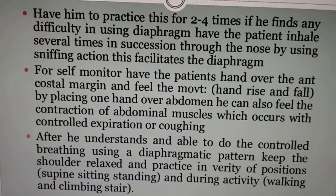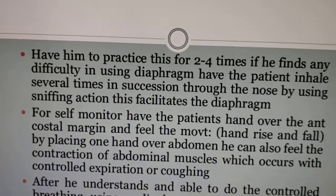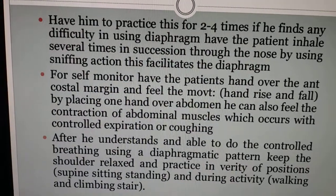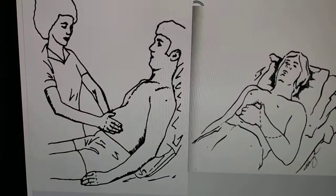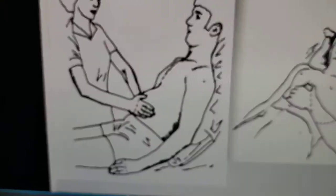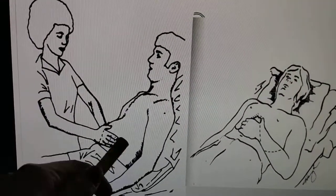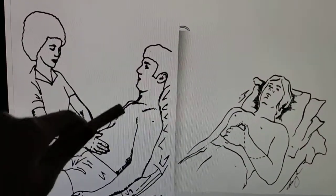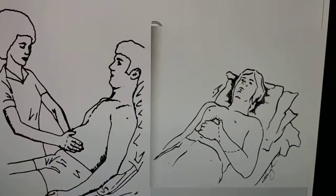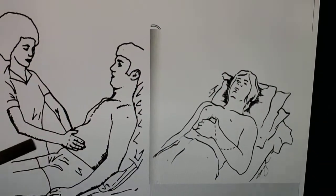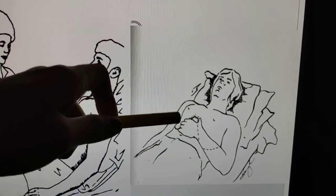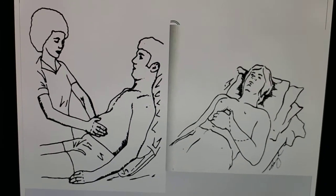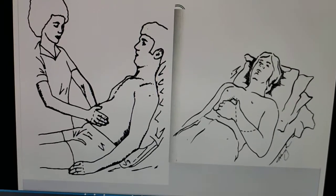During diaphragmatic breathing, when the patient inhales, the abdomen expands outward. During expiration, the abdomen goes inward. I will show this in the video. The diaphragm descends during inspiration causing the abdomen to extend, and rises during expiration.